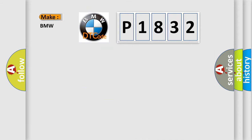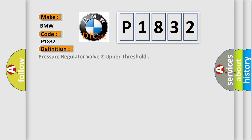So, what does the Diagnostic Trouble Code P1832 interpret specifically for BMW car manufacturers? The basic definition is Pressure regulator valve to upper threshold.